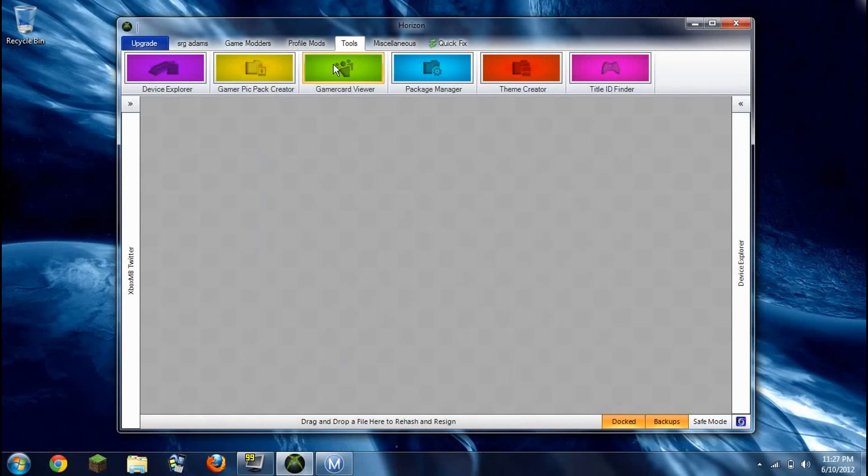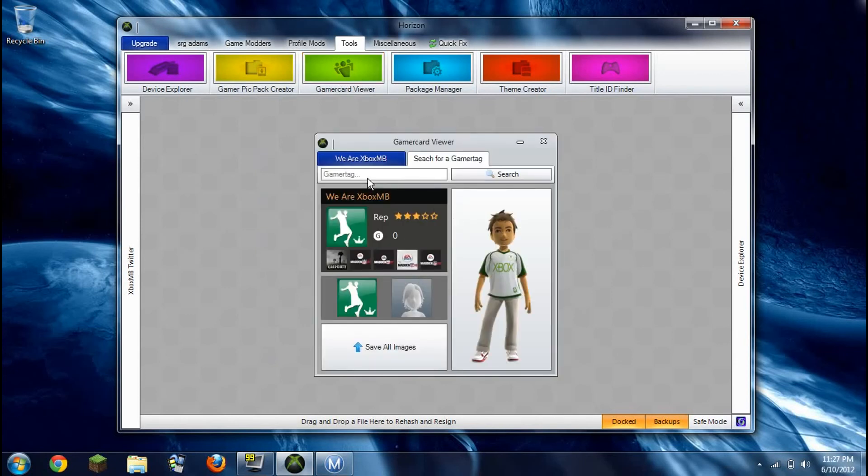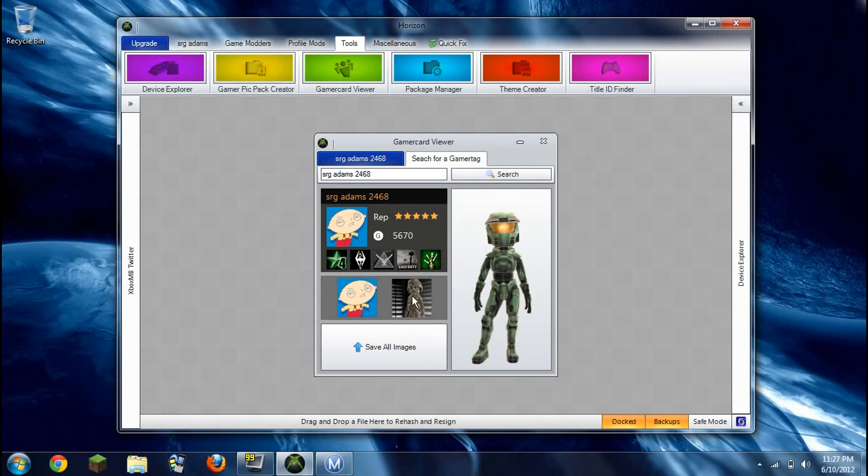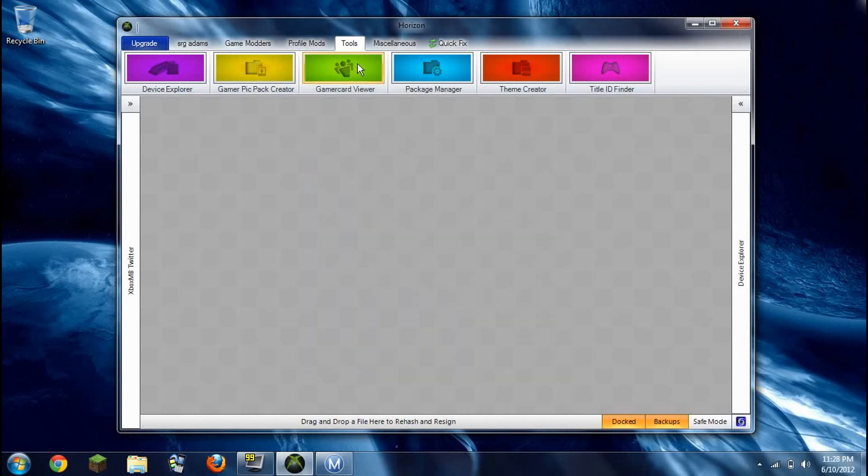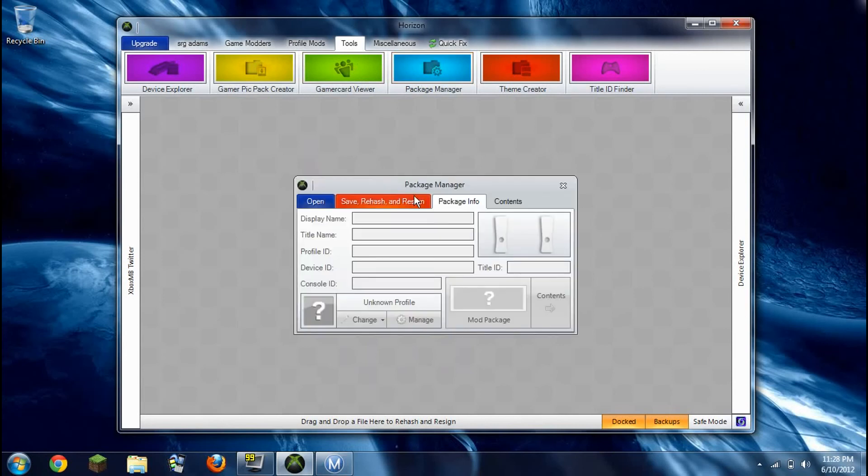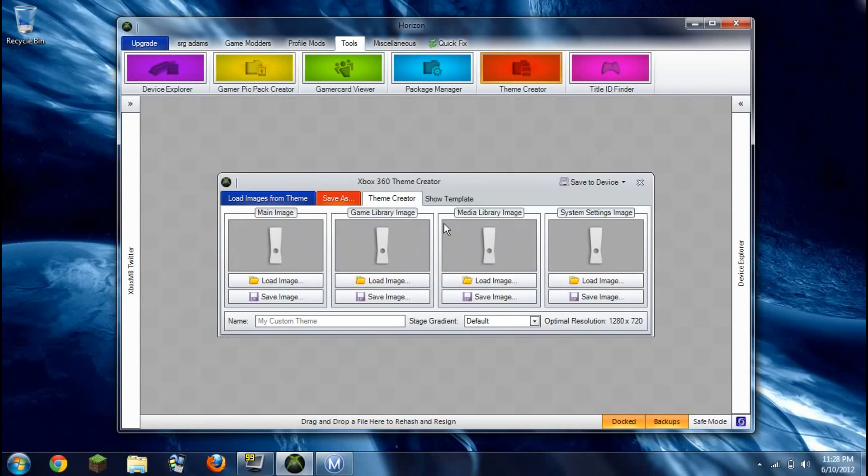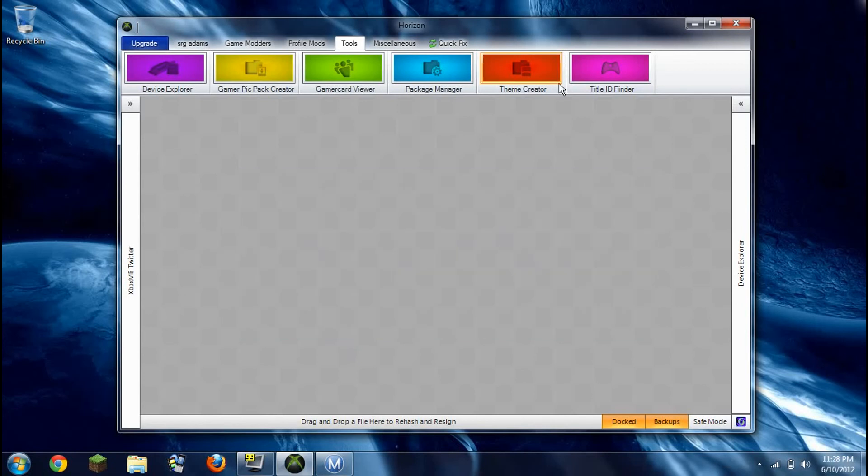Okay, now game record. I don't think you can do this. Oh wait, yeah you can. Let's go to my account, Sarge Adams 246. Okay, and here's my account. 5670. I don't really get what the rep is, but yeah, that's pretty cool. Okay, package manager. Yeah, this is what you do if you drag something inside here. Okay, theme creator. You just load up a picture and this would be like the main image, the screen, game library. Really cool.